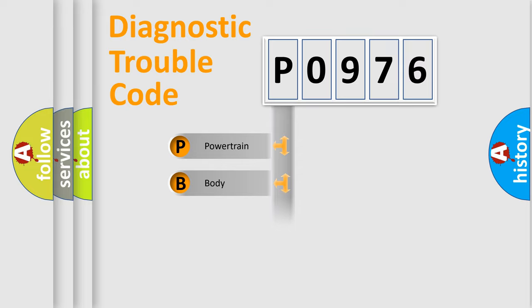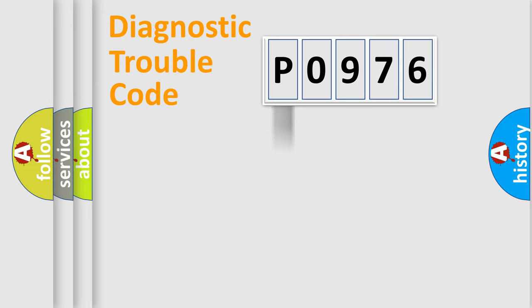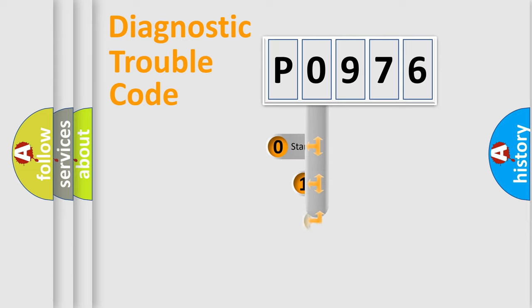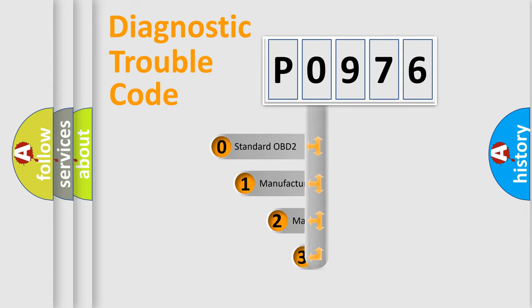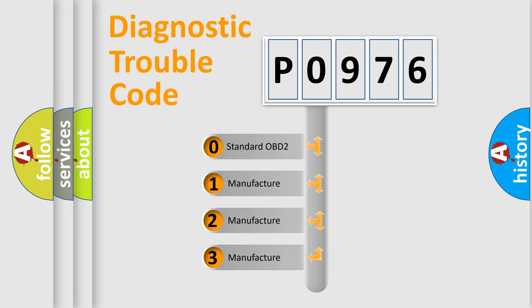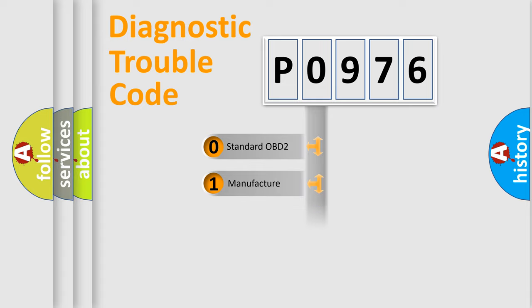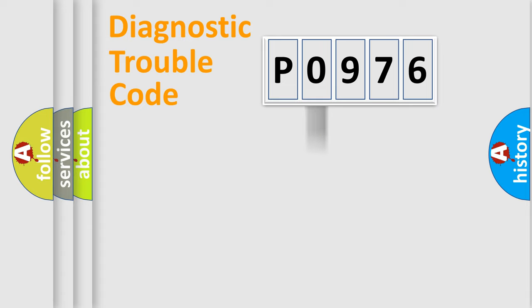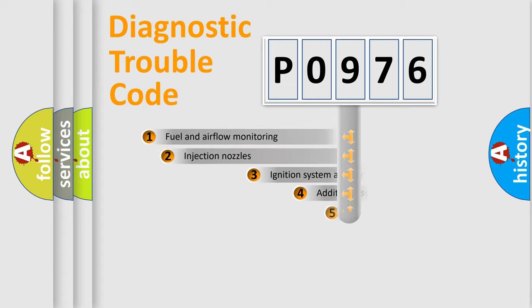We divide the electric system of automobile into four basic units: Powertrain, Body, Chassis, and Network. This distribution is defined in the first character code. If the second character is expressed as zero, it is a standardized error. In the case of numbers 1, 2, or 3, it is a more specific expression of the car-specific error.